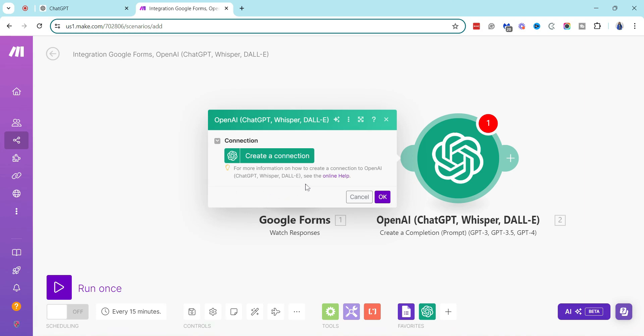For example, in this current moment what I am doing is I am integrating Google Forms with ChatGPT in my Google Workspace account so that whenever I get a new response on a Google Form, then ChatGPT is going to write the email.